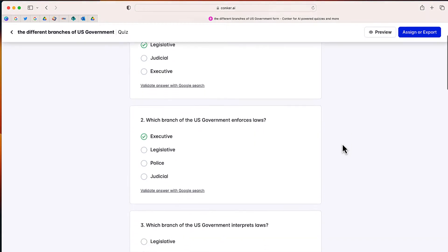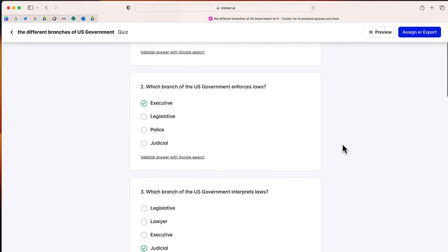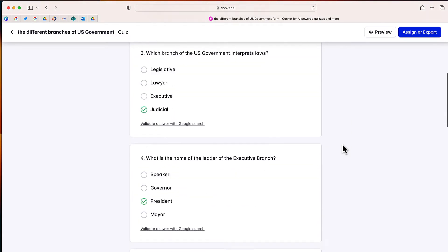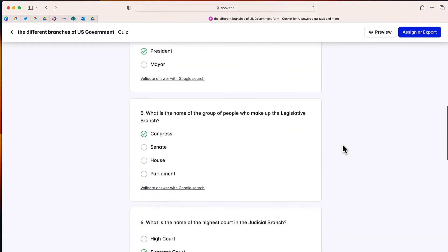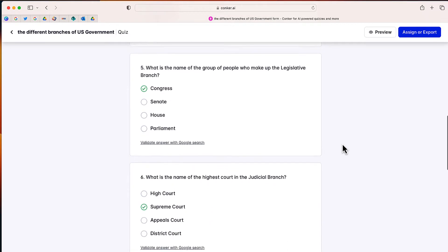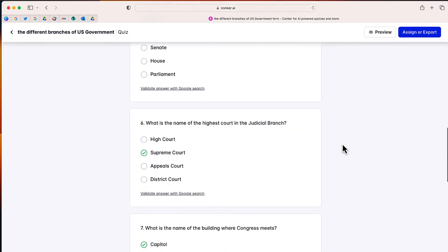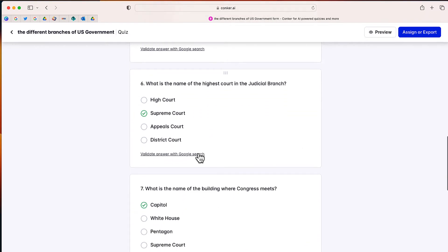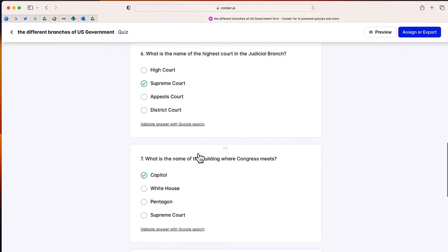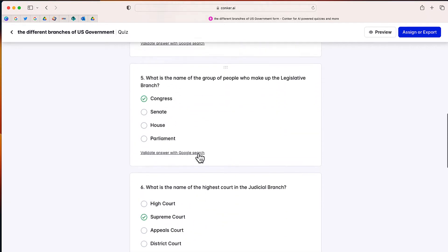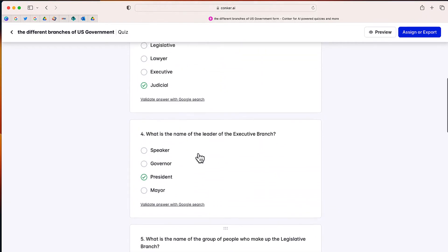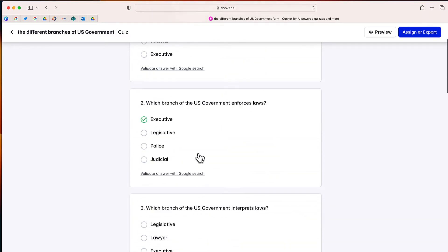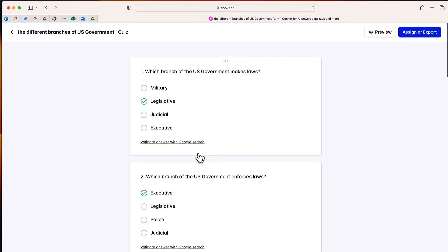After a few moments, you can see that 10 questions were generated along with a specific answer and a link where you can double-check and validate the answer. There are a few different things that I can do with these questions.